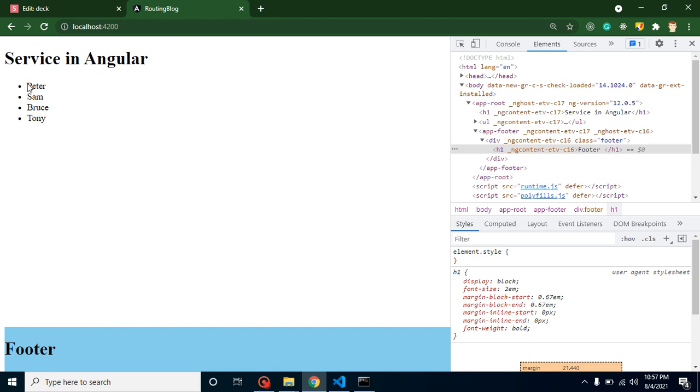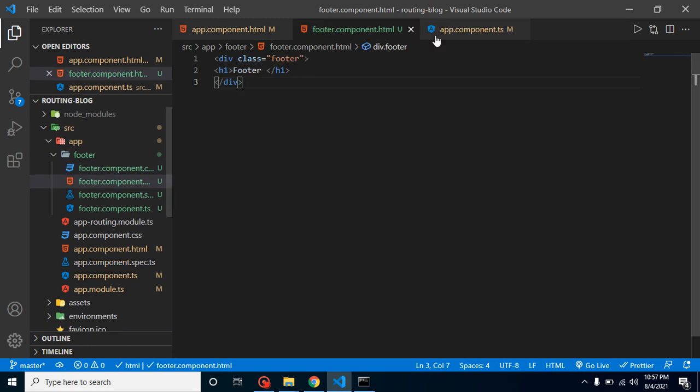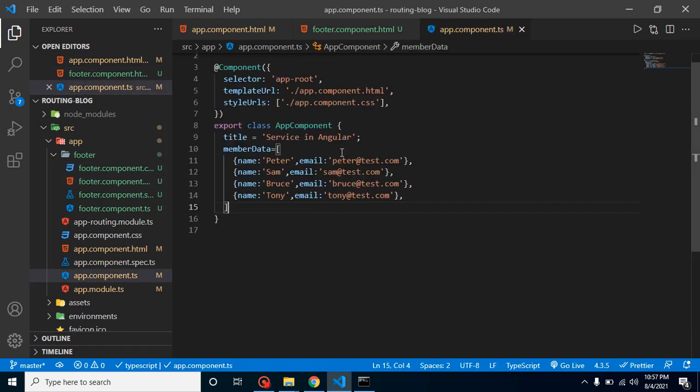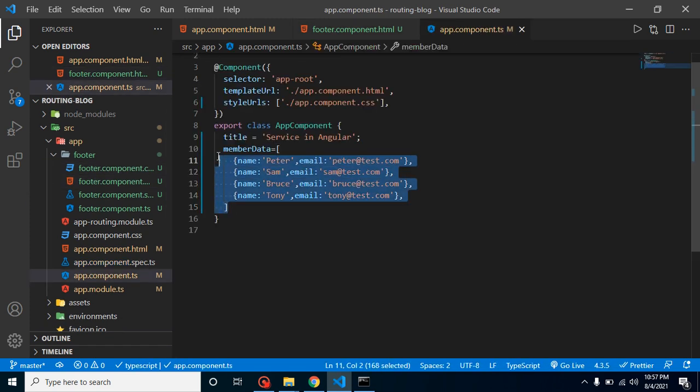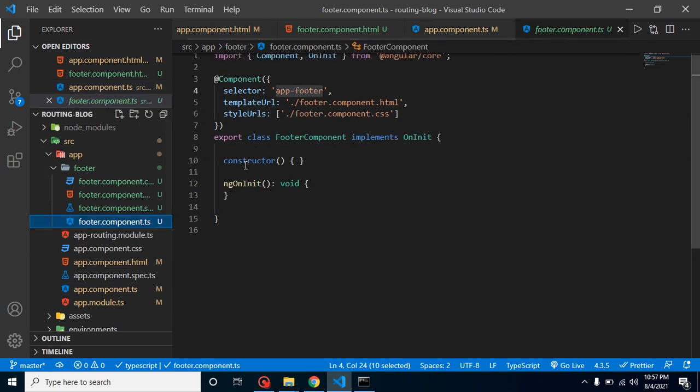Now let's say you have a requirement to use and show this list on a footer also. So for that, what will you do? You don't have any solution. So what you will do? You will just copy the data from app.component.ts from here and you will paste it inside the footer.component.html page.